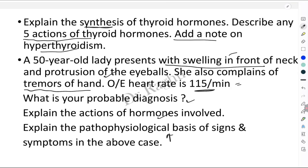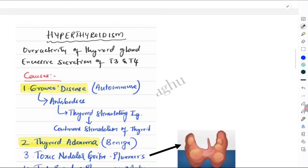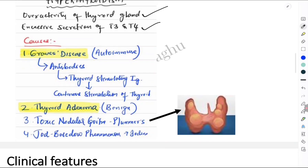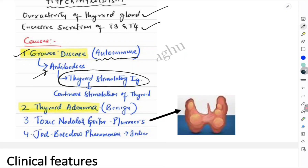So what are you going to write in your exam to garner maximum marks? First, hyperthyroidism is overactivity of the thyroid gland, causing excessive secretion of T3 and T4. At the first-year MBBS level, write at least two causes. The first is Graves disease, which is an autoimmune disease — meaning there is production of autoimmune antibodies called thyroid stimulating immunoglobulins or thyroid stimulating antibodies.